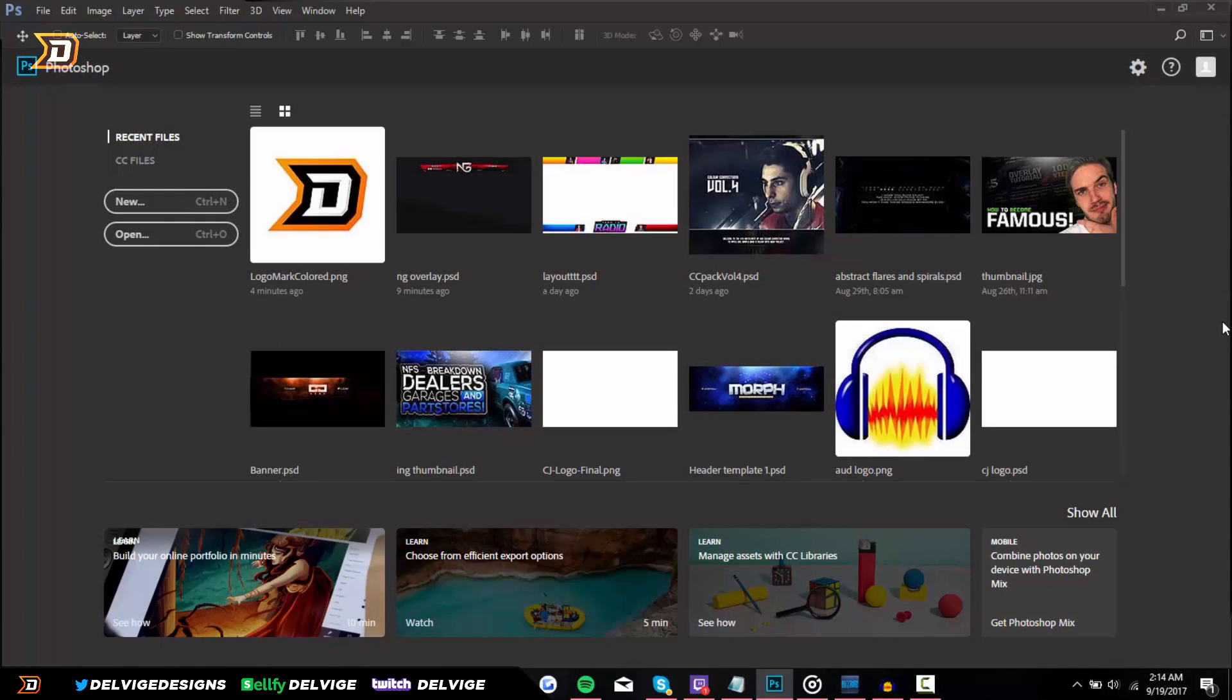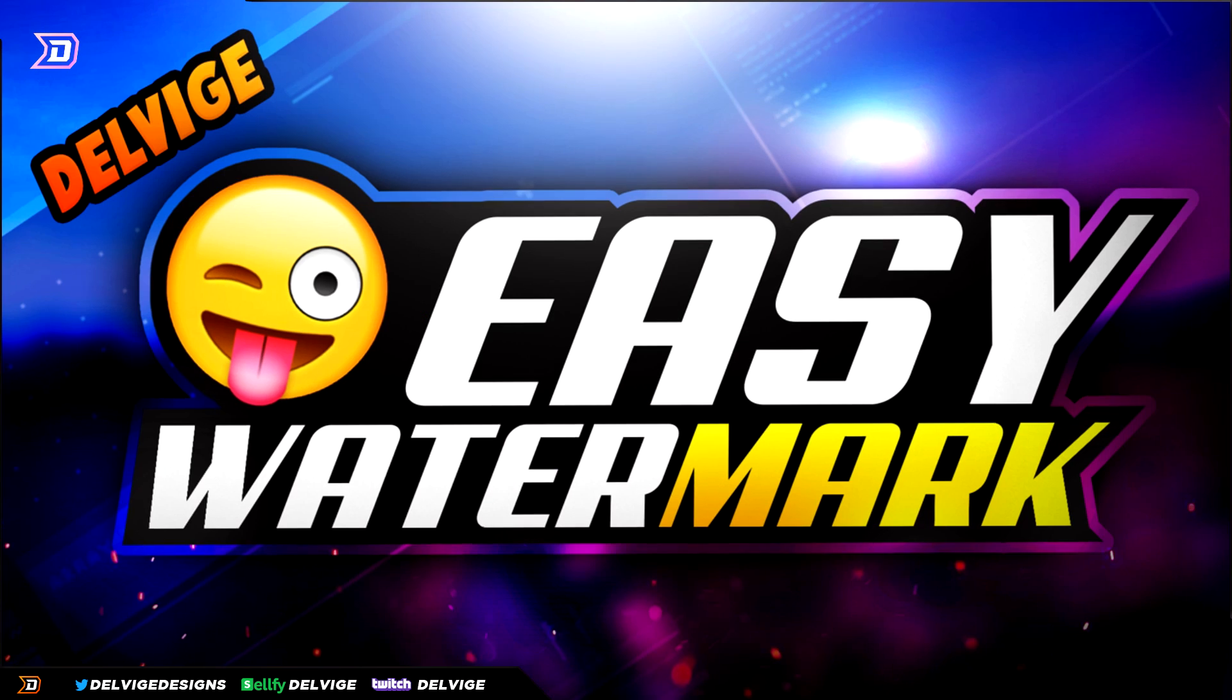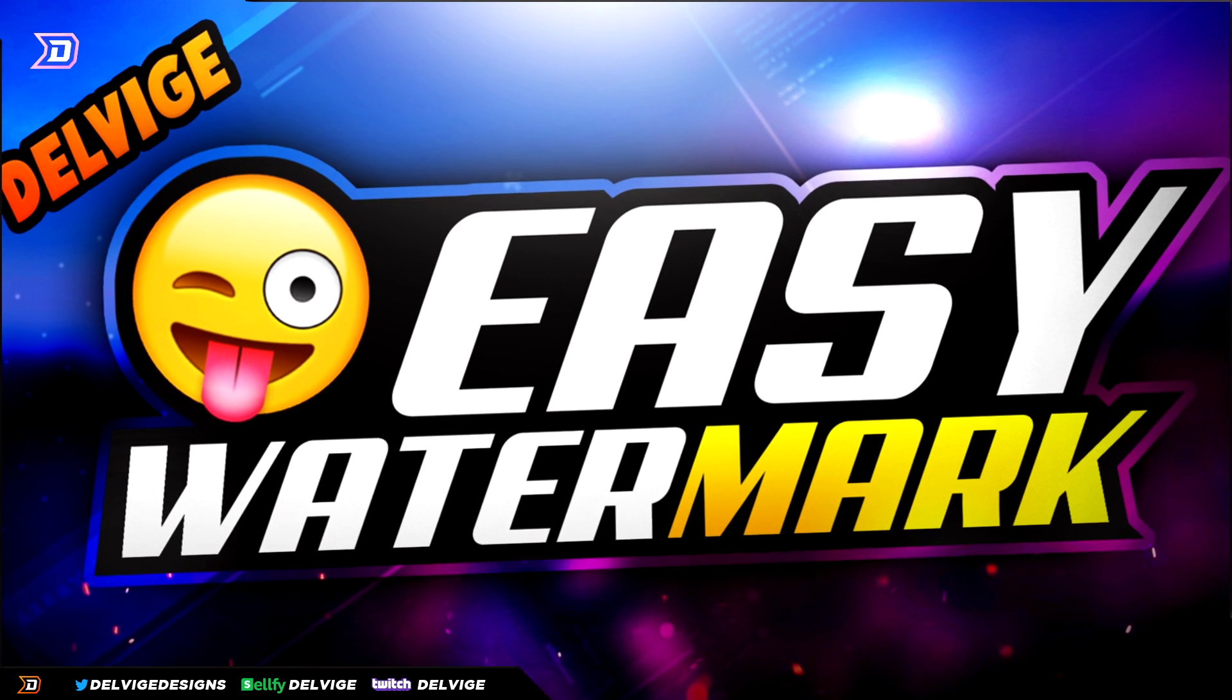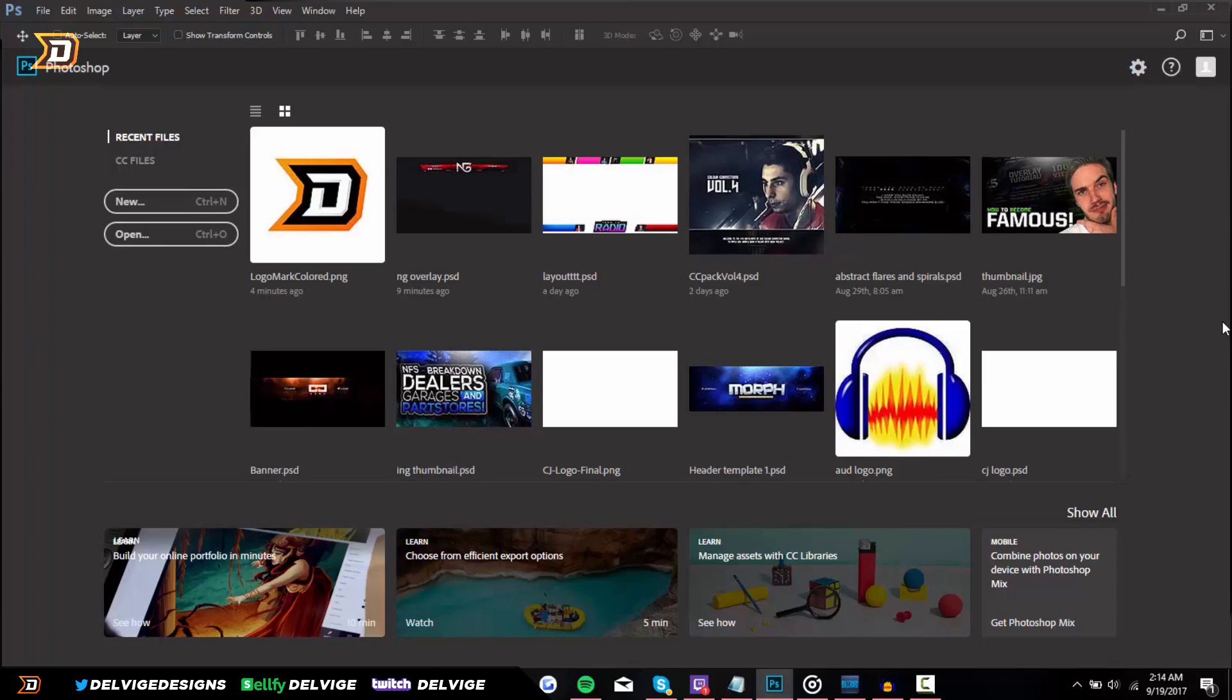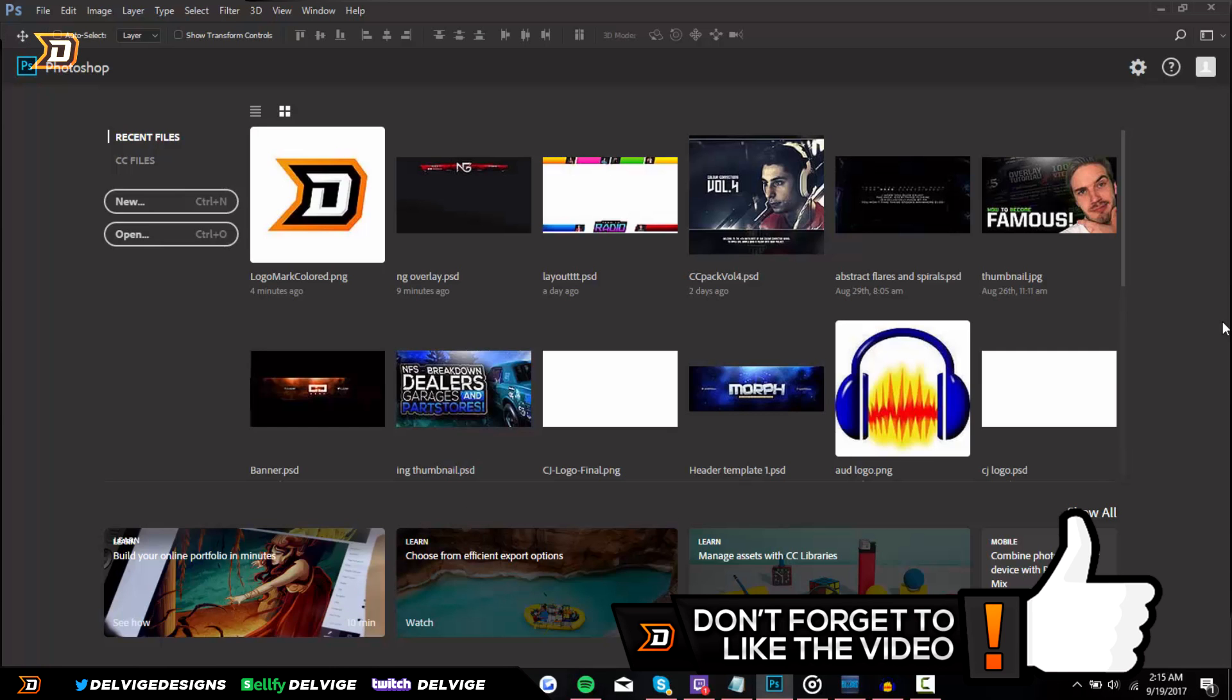Hey, what's going on guys, it's Delvidge, and today I'm going to be teaching you how to create a watermark. Now this is something that a lot of you guys have requested in the comment section, and I'm not going to be going over how to make an animated watermark today.